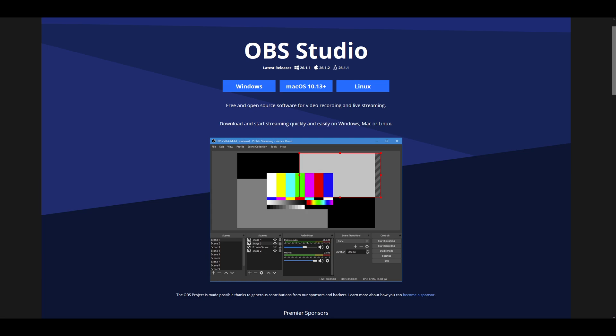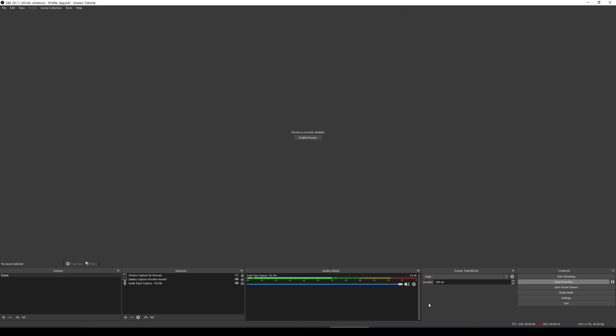The first thing that you're going to need to do is navigate onto the internet, open up a browser and search for OBS in Google and it will take you to this page. You just want to click on the Windows button, as typically most of you will probably be using Windows, and download and install OBS. Nice and simple and nothing too complicated here.